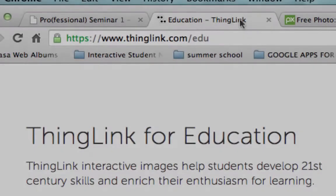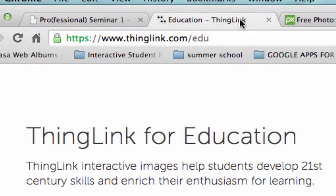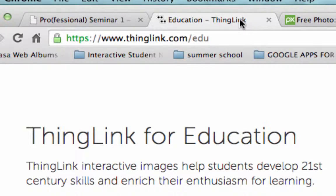So now that you know how ThingLink might be used in your classroom, I'm going to show you how to find the website, how to create an account, and create a ThingLink of your own.